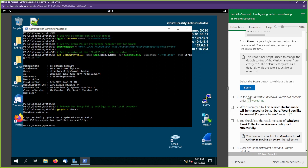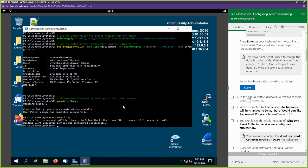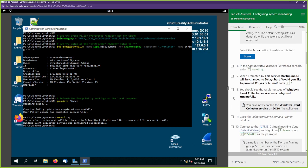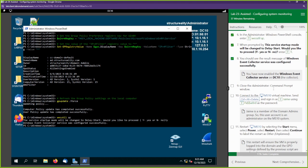Next we're going to run this command, which will give us a prompt — we want to say yes. Now that is done, let's go ahead and mark our progress. DC10 is now able to collect events; this is our collector now. What we're going to do next is go over to MS10 and configure MS10 to send events.